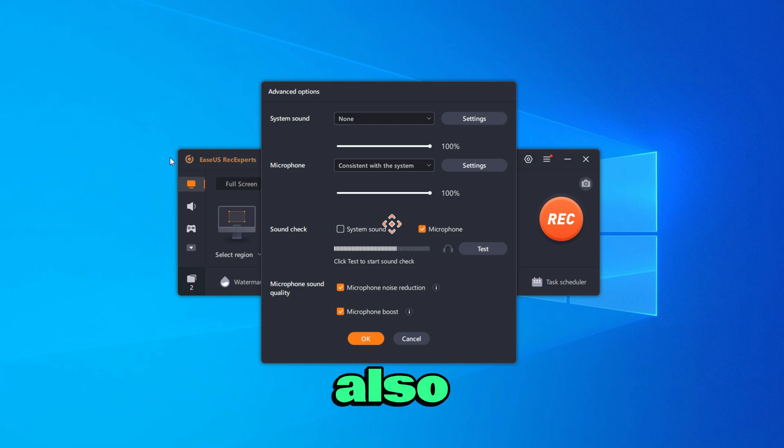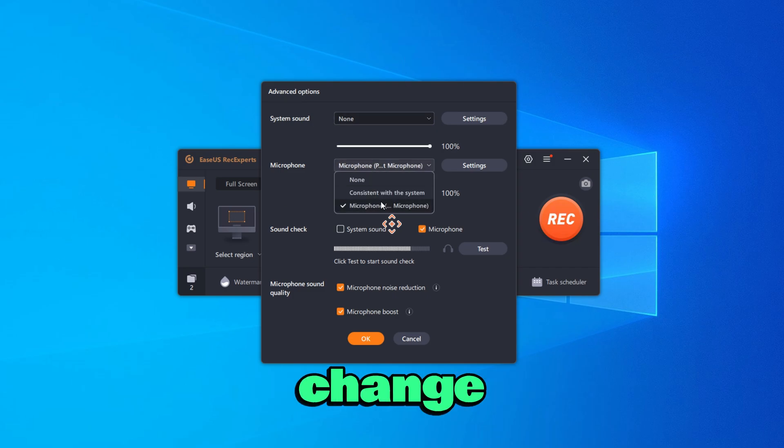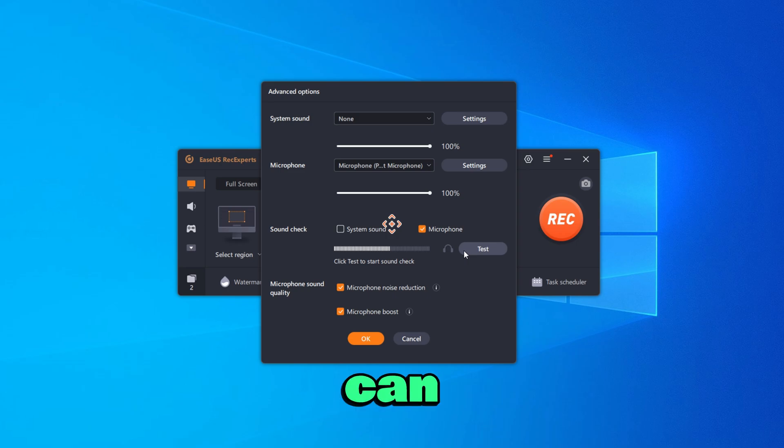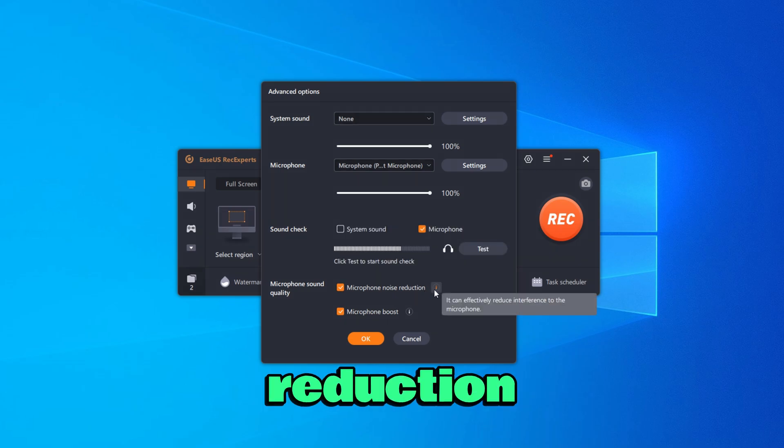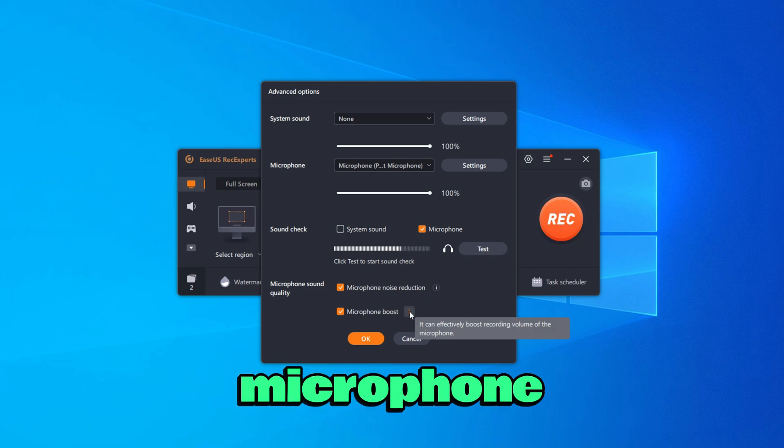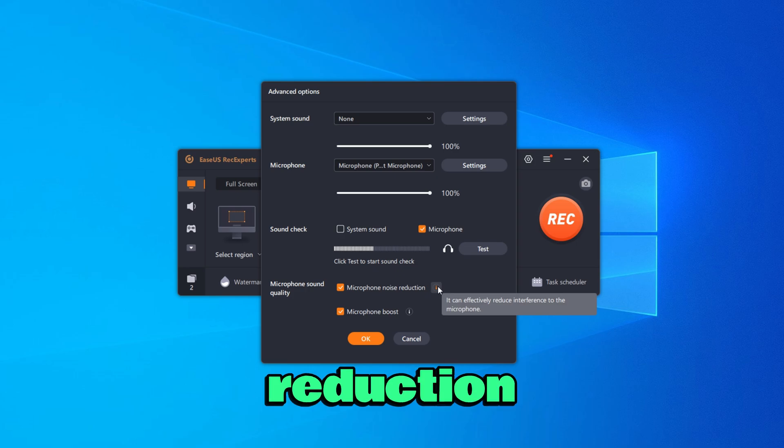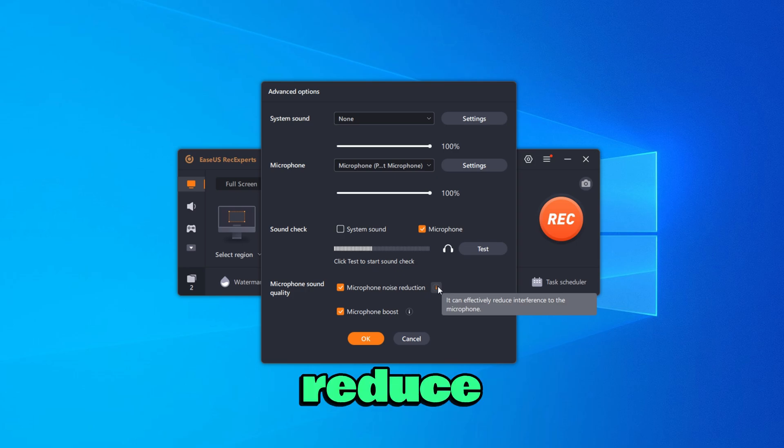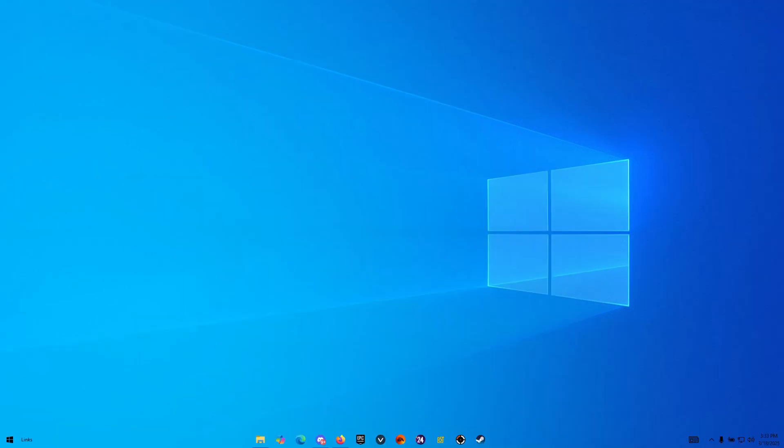You also do have some advanced options for your microphone. You can go ahead and change your microphone as well if you want to. You can also do a sound check. And obviously you have microphone noise reduction and microphone boost, which is going to boost the recording volume of the microphone. And obviously noise reduction is going to reduce the interference to the microphone.